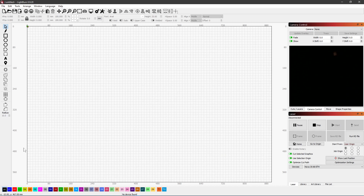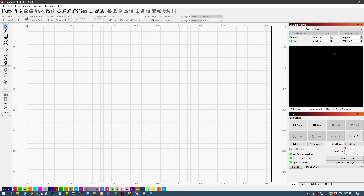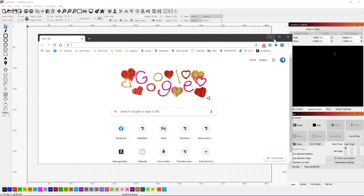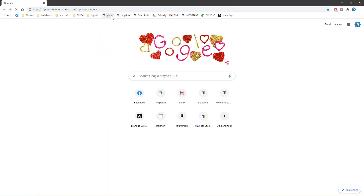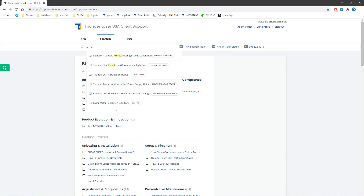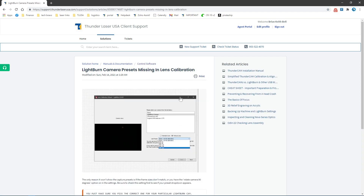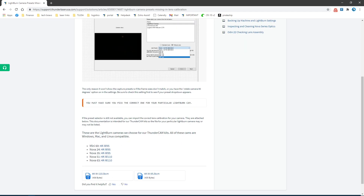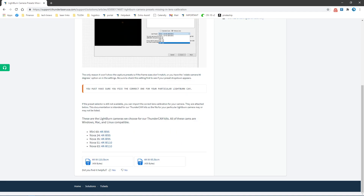Then what you can do is open up this Knowledge Base article — let me pull that in on the portal. It has to do with presets, so I'm just going to type in 'presets.' Under Cam Lens Correction, here it is if it's missing. There's some documentation here, and here are the links to the cameras and the list.